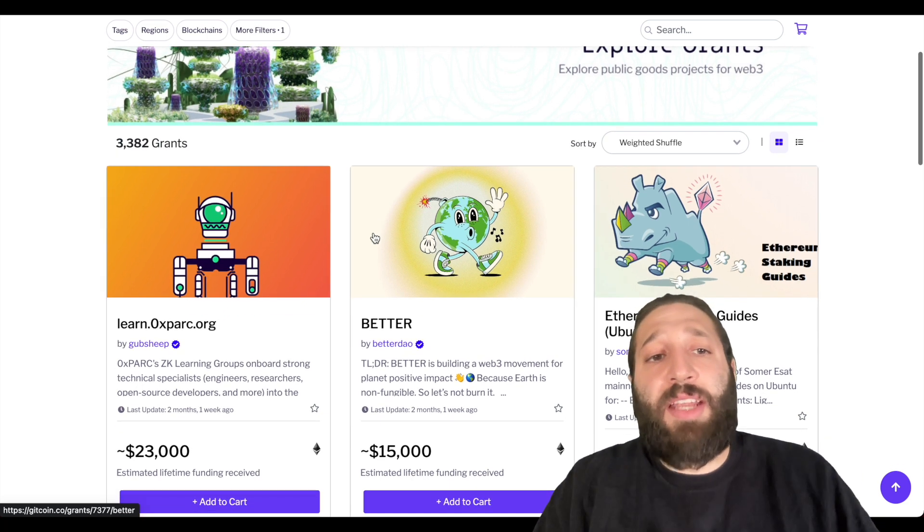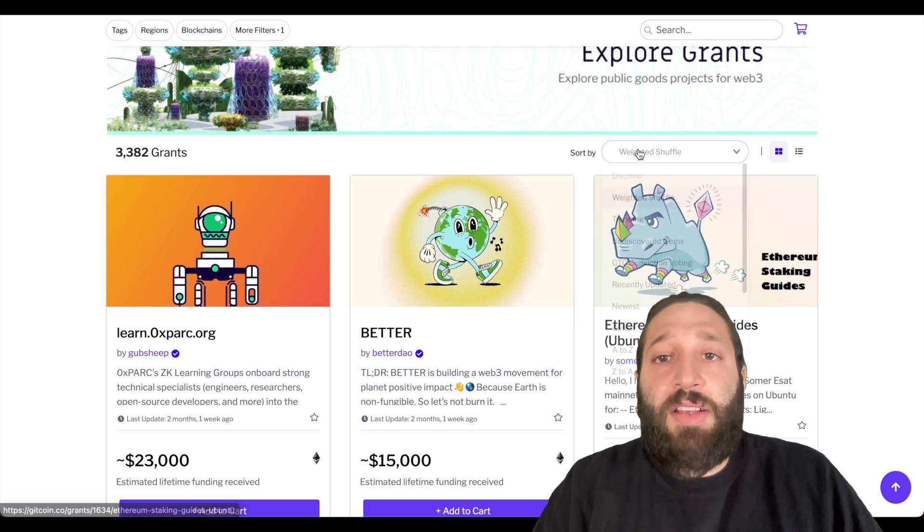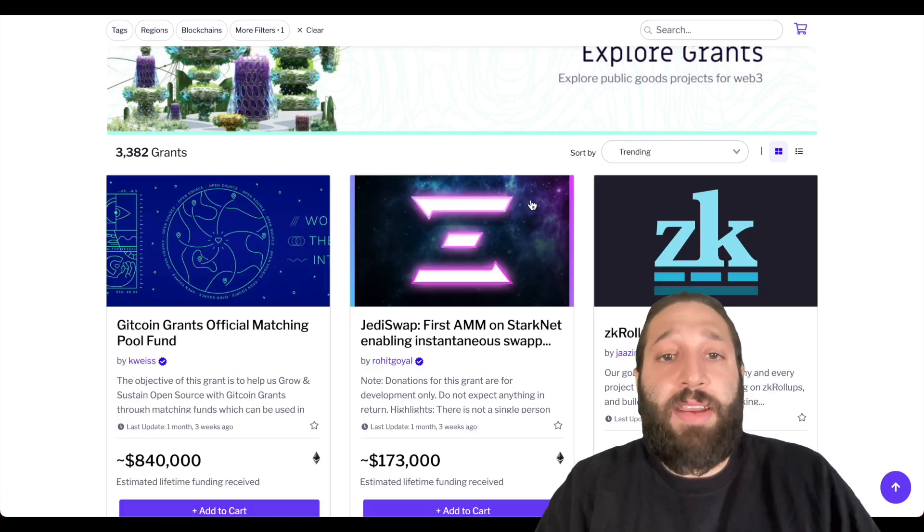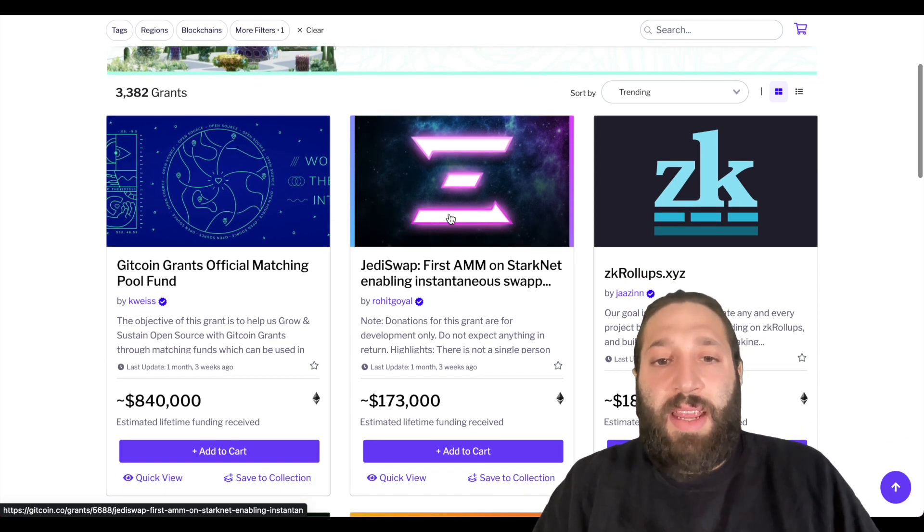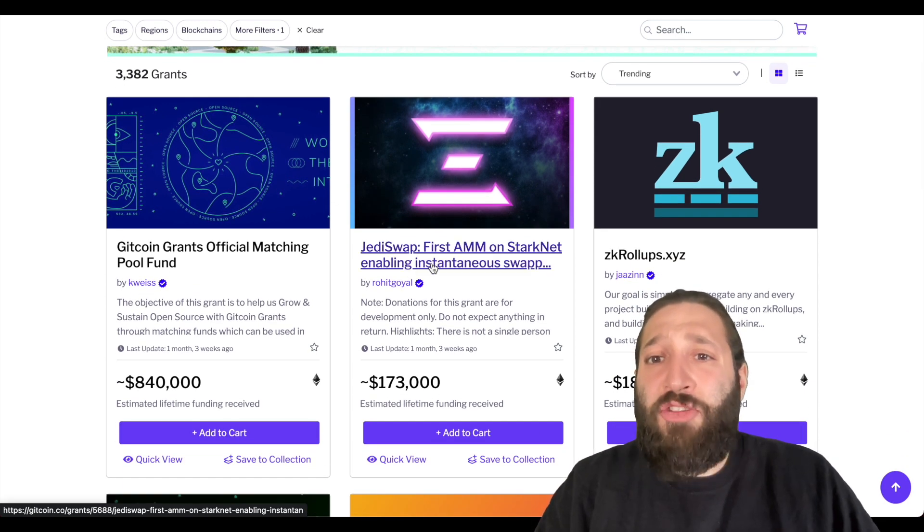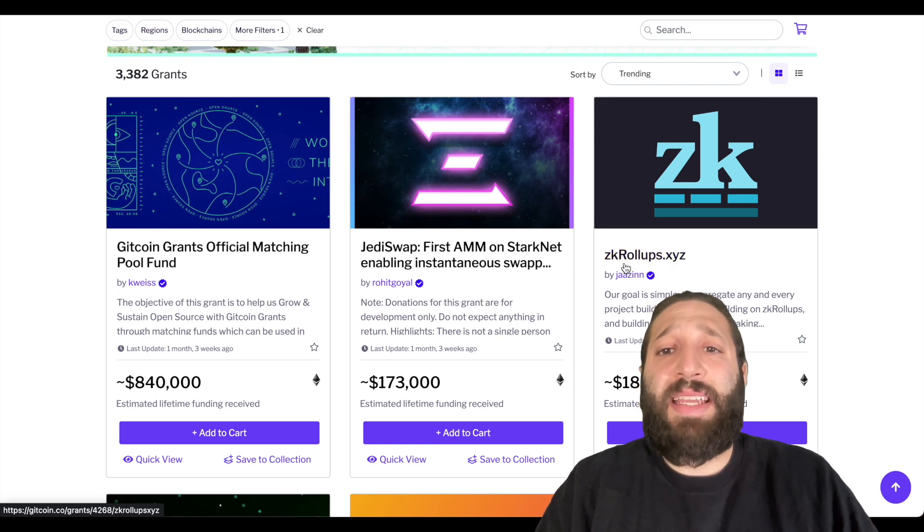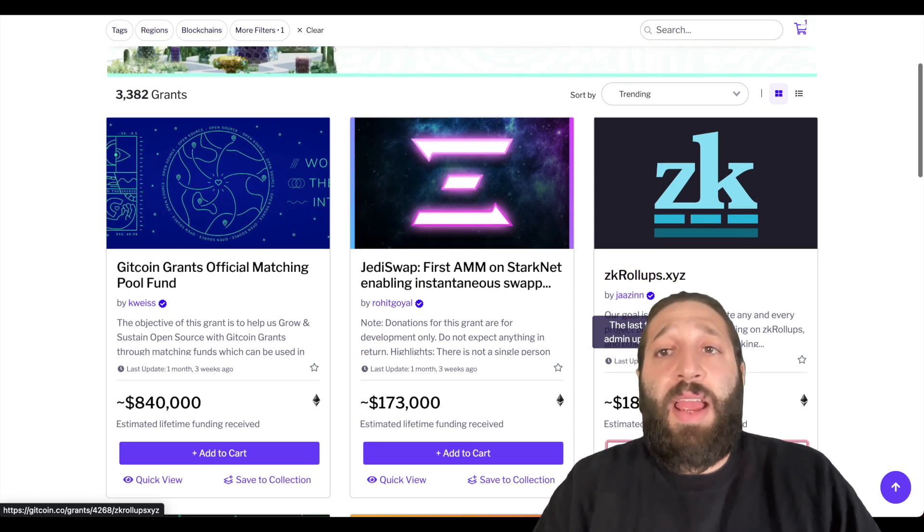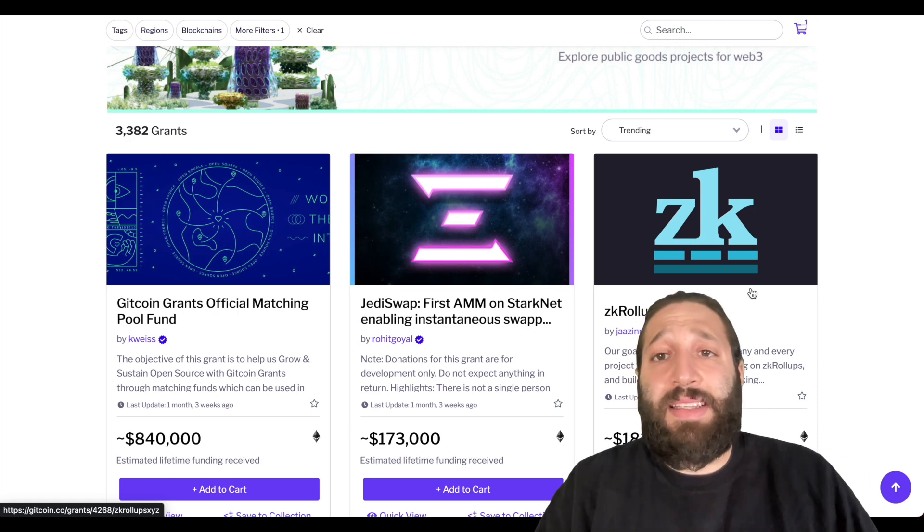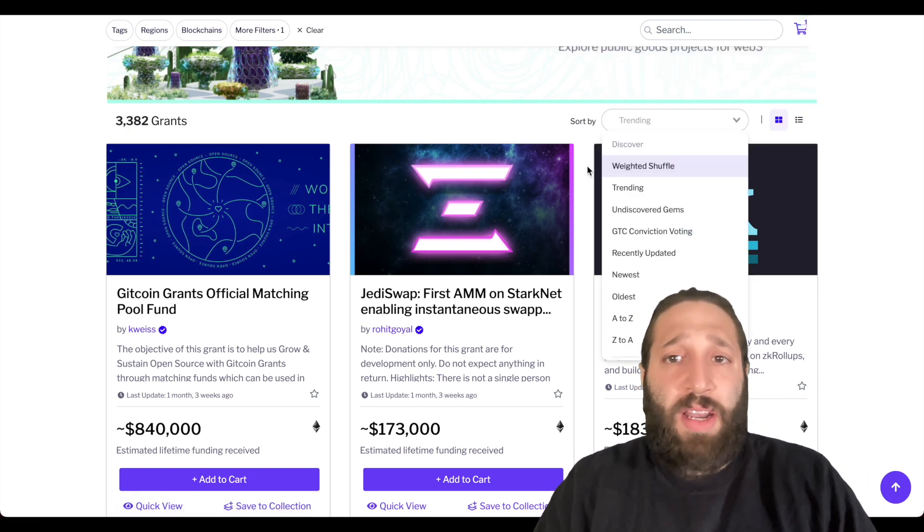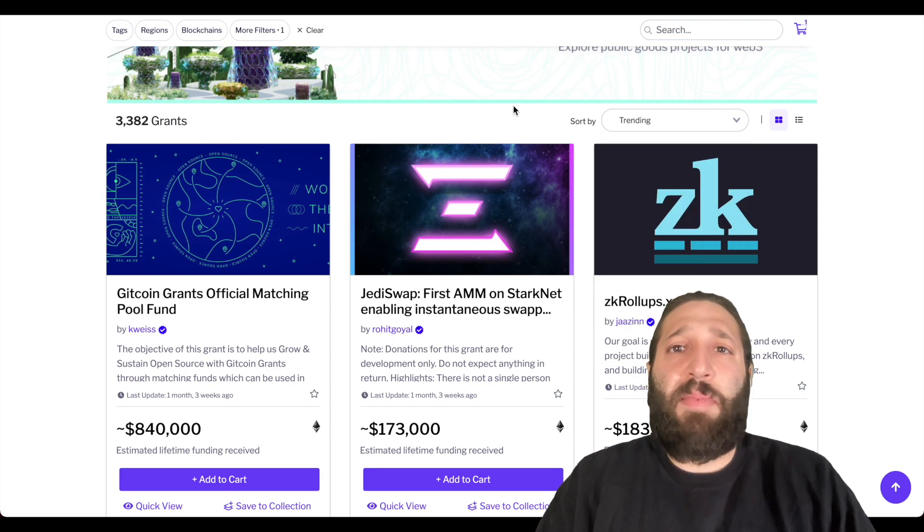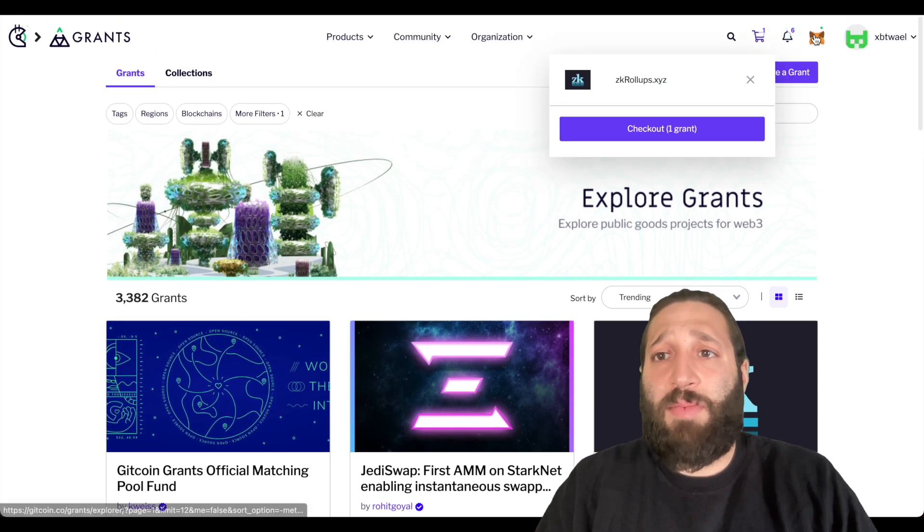So we're gonna do a simple donation. We're gonna take a look at the grants and we're going to actually allocate towards one of these projects. Let's sort by trending and take a look. I already donated I think 20 bucks to Jedi Swap, so we're gonna do the zkRollups right here. We're gonna add it to the cart and I'm gonna show you guys how easy this is to do. Once we have it in cart, we're gonna check out one grant and make a small donation.